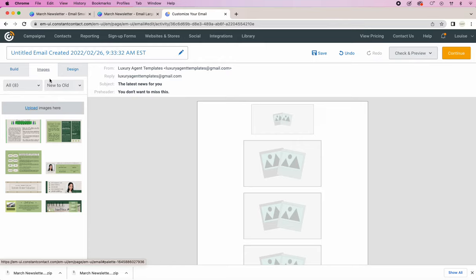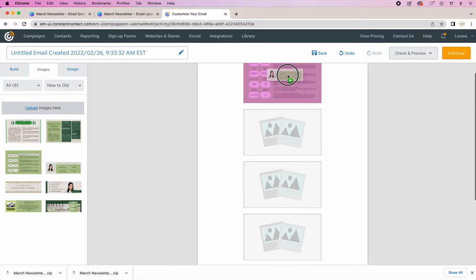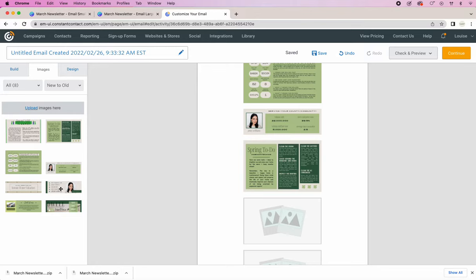Here is the header. And let's add the market update. And some stats. Add the spring to-do list. More contact information. Client review.